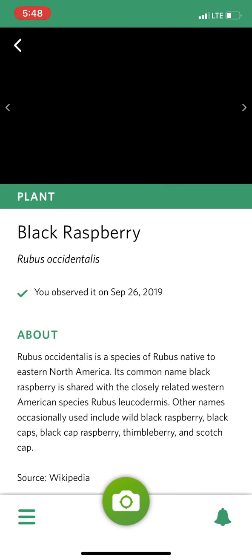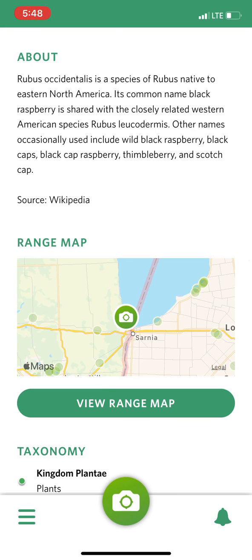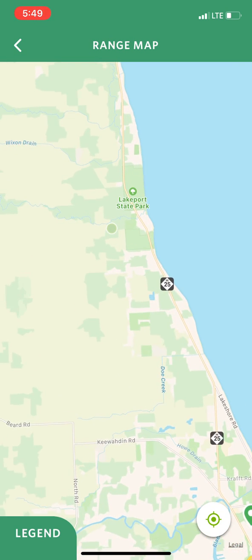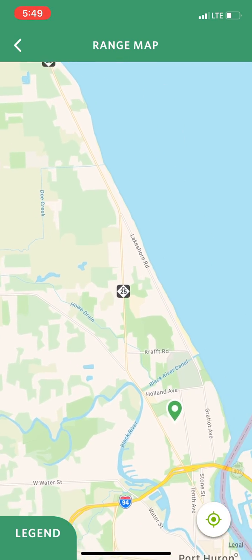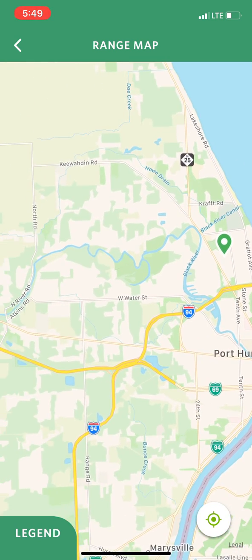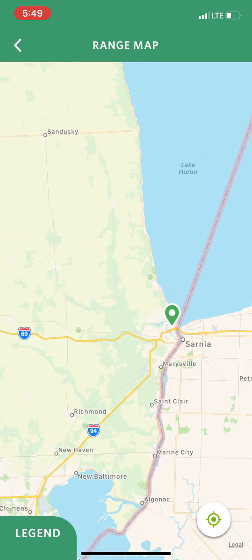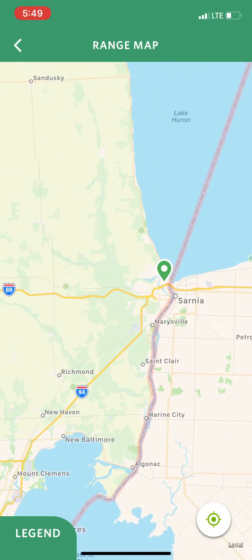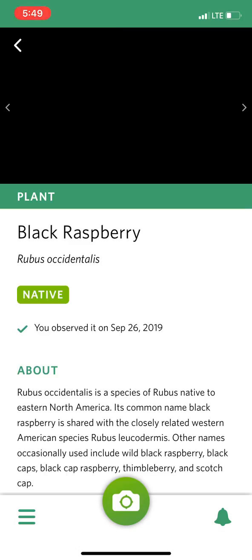I'm going to take a picture of it and it's going to save it to my list. I can touch 'view species' and learn a little bit more about black raspberry. I can touch the range map and see where else people have seen black raspberry in the area — someone saw it up near Lakeport and someone saw it out near maybe Pine River Nature Center.